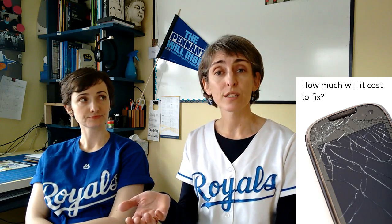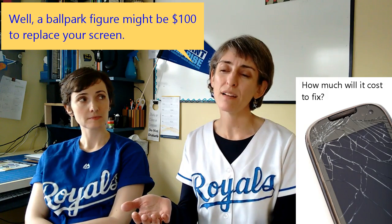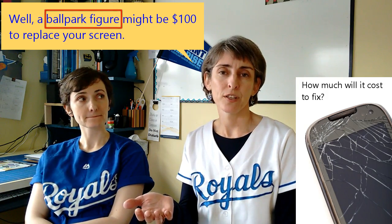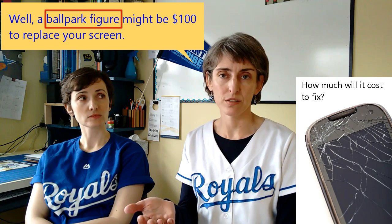Some other examples might be: say you broke your screen on your phone — I hope this hasn't happened to you — and you take it to the repair shop and say, 'How much do you think this will cost?' And they say, 'A ballpark figure might be $100 to replace your screen. It could be more than that, it could be less than that. But that's a ballpark figure.'